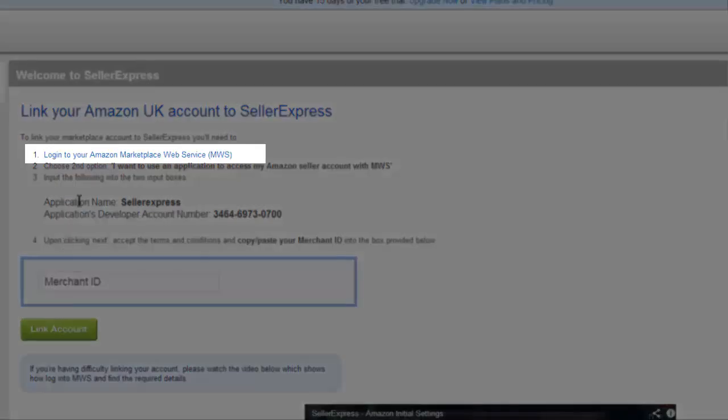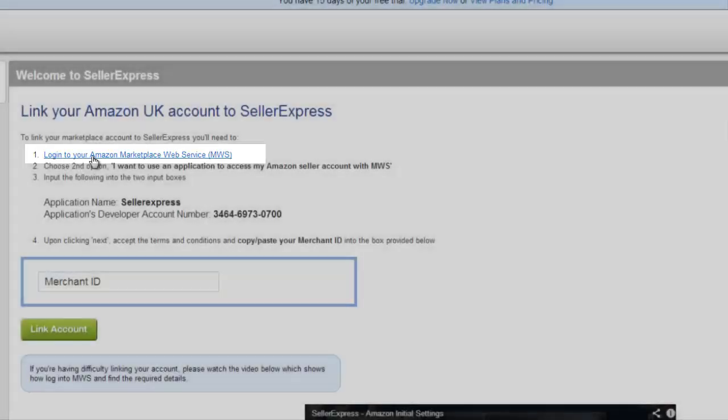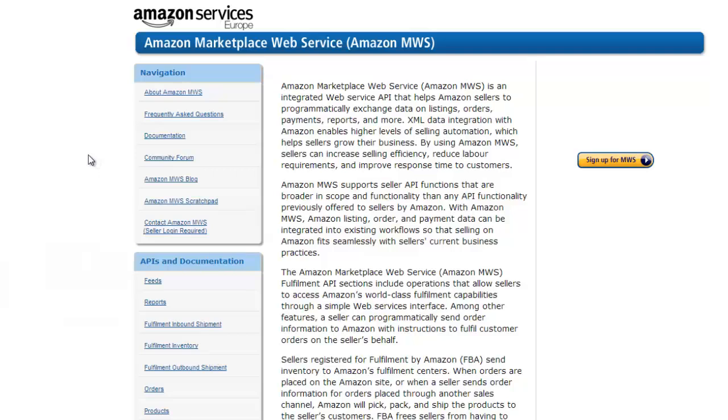Start by clicking on Option 1, Login to Amazon Marketplace Web Services. Once the Web Services screen is opened, click on Sign up for MWS.